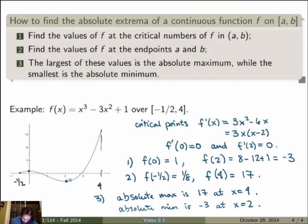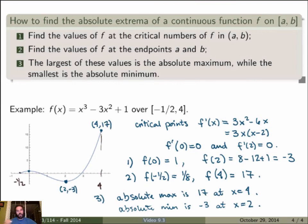Indeed, x = 2 giving −3 is the absolute minimum and x = 4 giving 17 is the absolute maximum, exactly matching what we saw in the graph. This was an example of how to use the Extreme Value Theorem and our analysis of maxima and minima to find the absolute extrema of a continuous function over a closed interval.